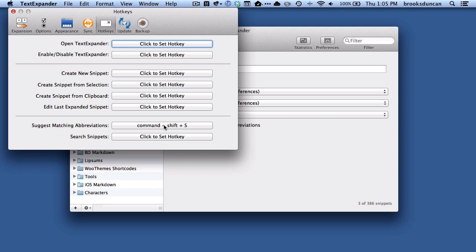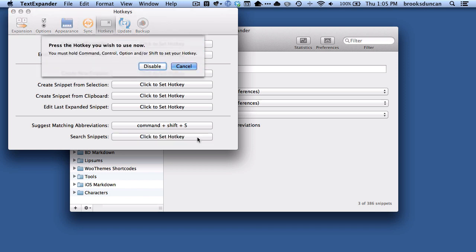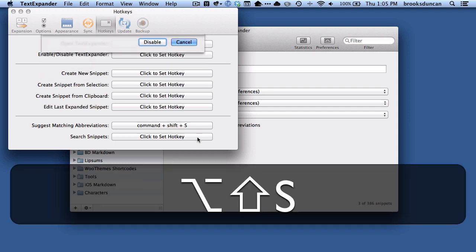And for the second one, Search Snippets, I'm going to do the same thing, but just so that we have something different, I'm going to choose Option-Shift-S.